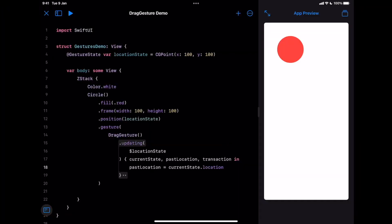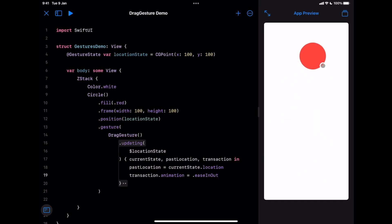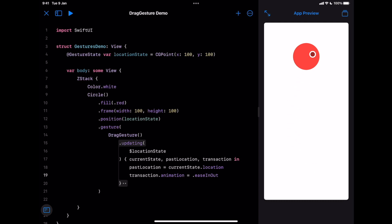By the way, we can update our past location parameter because it's an inout parameter that provides the same reference from our original object. We'll talk more about inout in a coming video. We can also change the drag animation using transaction, which is also an inout parameter. Let's use transaction.animation equal to easeInOut. You may notice a smoother effect when we move the object.